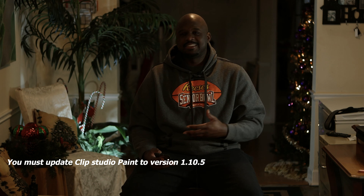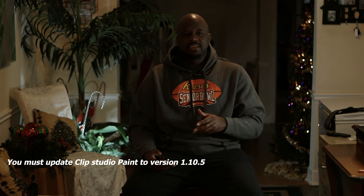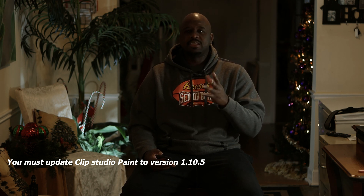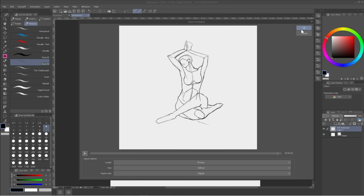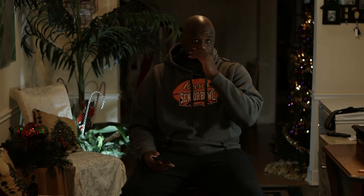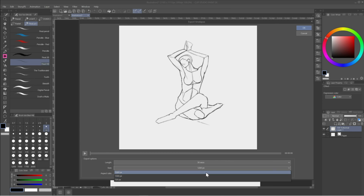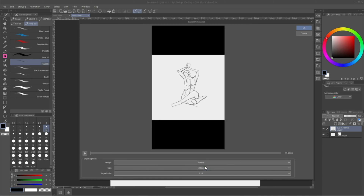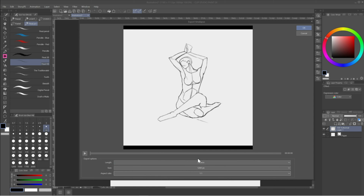I did a couple of test sketches just to see how it runs. They have two time variances: 15 seconds and 30 seconds. This sketch I did, I only spent about 20 minutes on it, so I'm not sure whether spending an hour on your drawing would increase that time — I didn't see anything in the main menu to increase it. Below the time options, you have different aspect ratios for Instagram, TikTok, YouTube, or whatever platform you want to export your time lapse to.